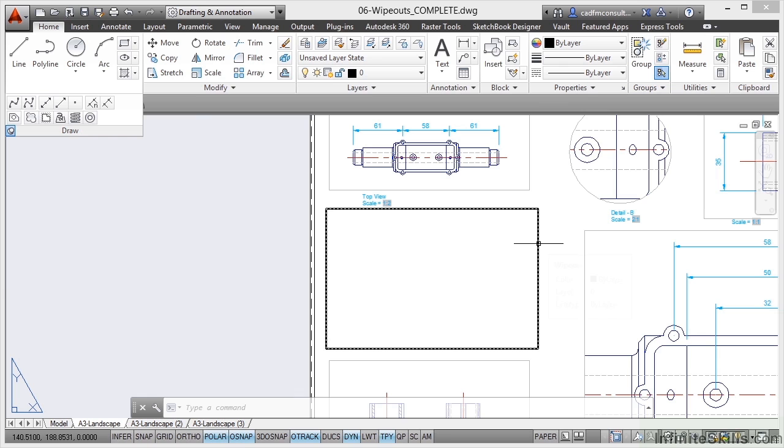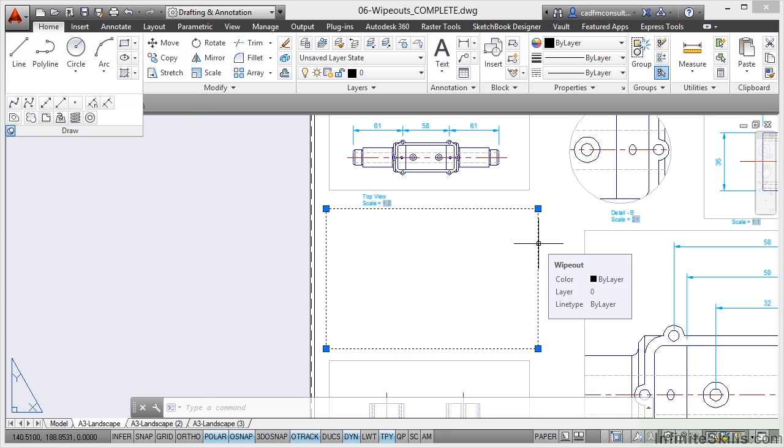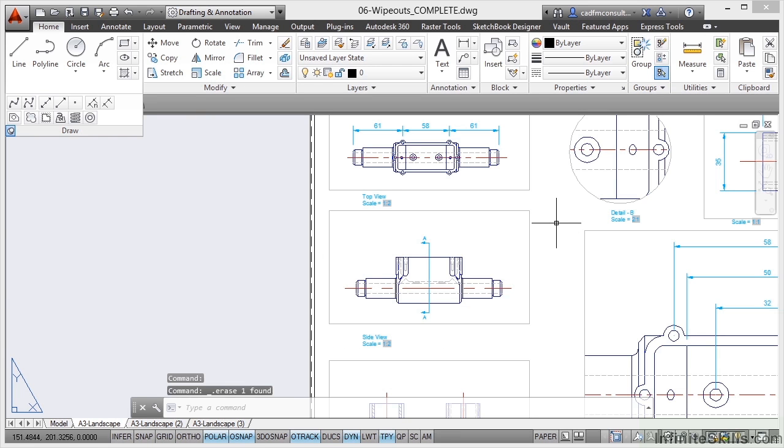But the Wipeout is there. If I delete the Wipeout, I get the objects back again when I want them displayed on the drawing. So Wipeouts are a really neat, useful markup tool when you're working in AutoCAD, making you work smarter and faster.